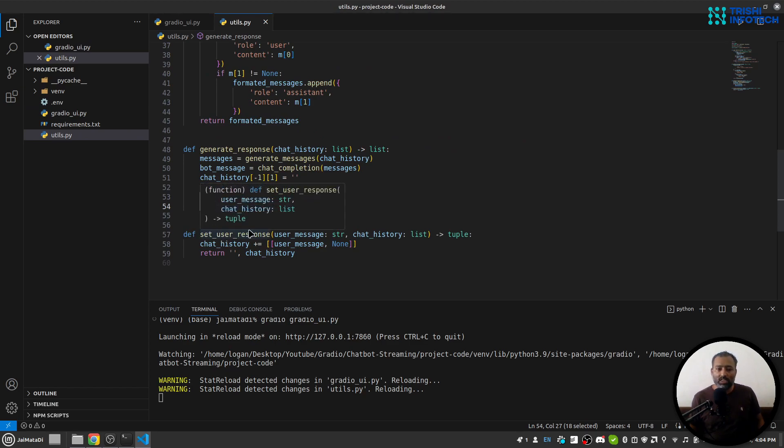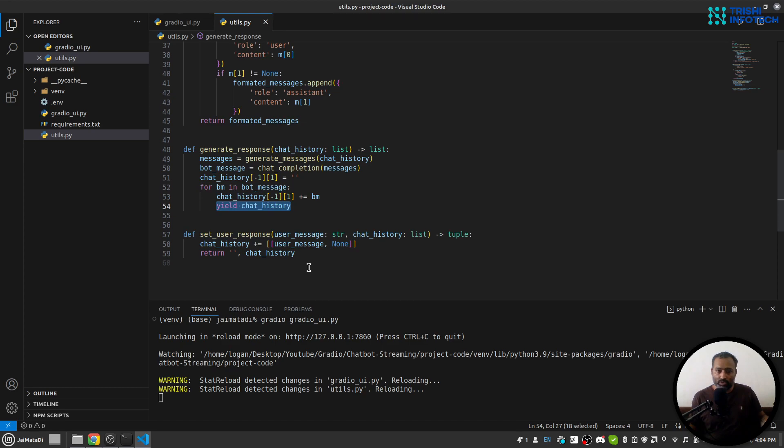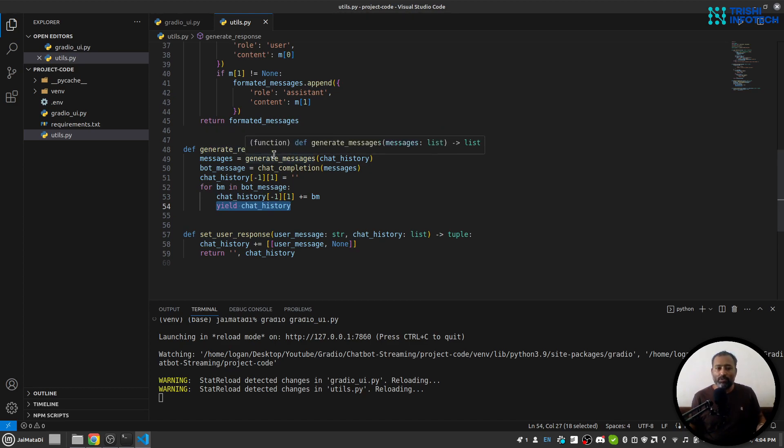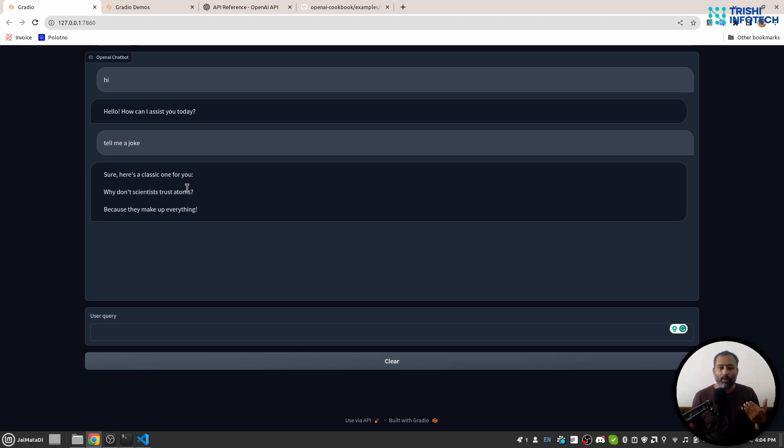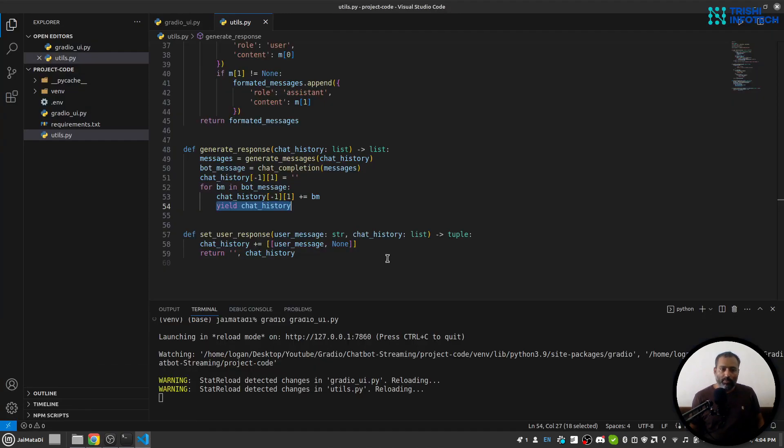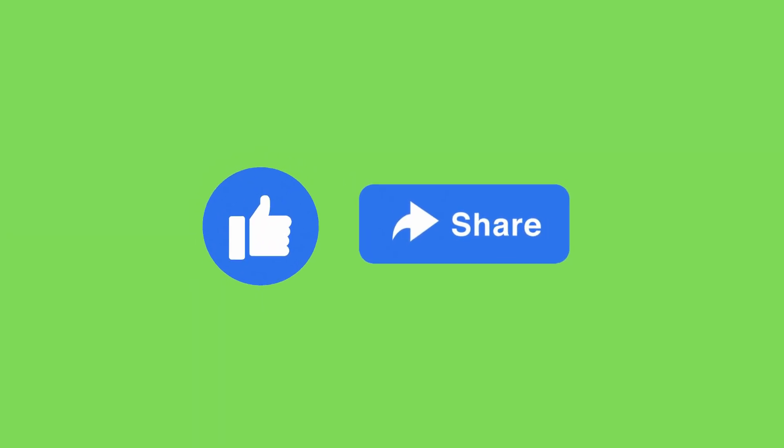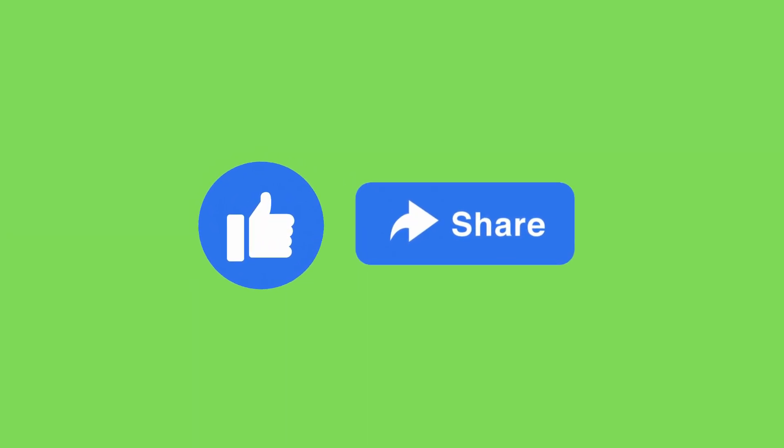This is how we do it. First, we set the user's query, and then we generate the response and yield the response into the chatbot. With that, we see this kind of streaming functionality. So I guess this is it from my part of the video.